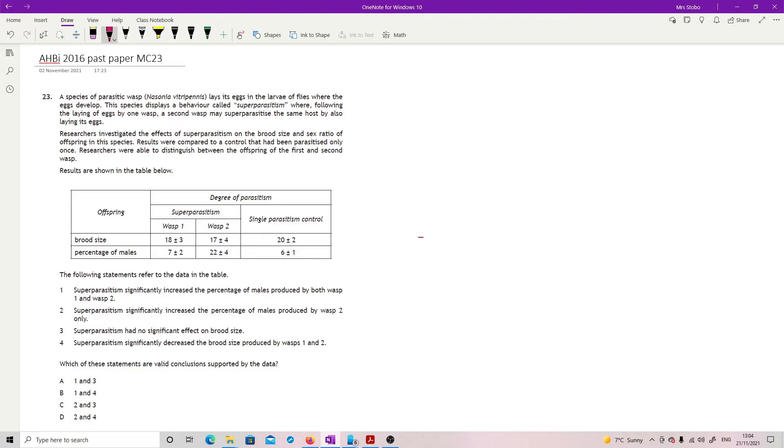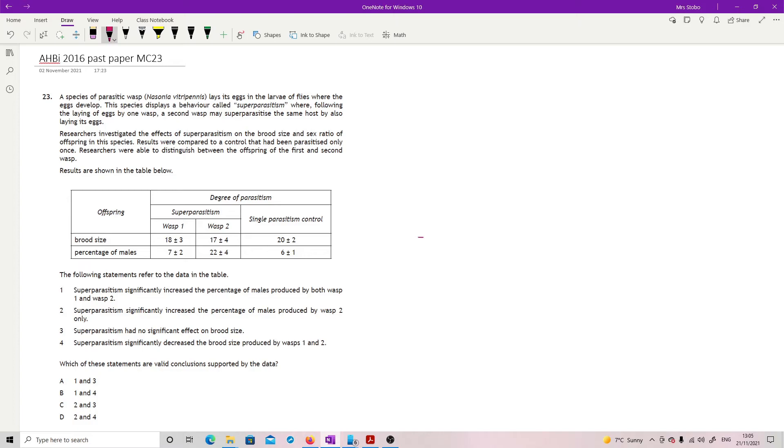Question 23: A species of parasitic wasp lays its eggs in the larvae of flies where the eggs develop. This species displays a behavior called super parasitism, where following the laying of eggs by one wasp, a second wasp may super parasitize the same host by also laying its eggs. Researchers investigated the effects of super parasitism on the brood size and sex ratio of offspring. Results were compared to control that had been parasitized only once. Researchers were able to distinguish between the offspring of the first and second wasp. Results are shown in the table below.